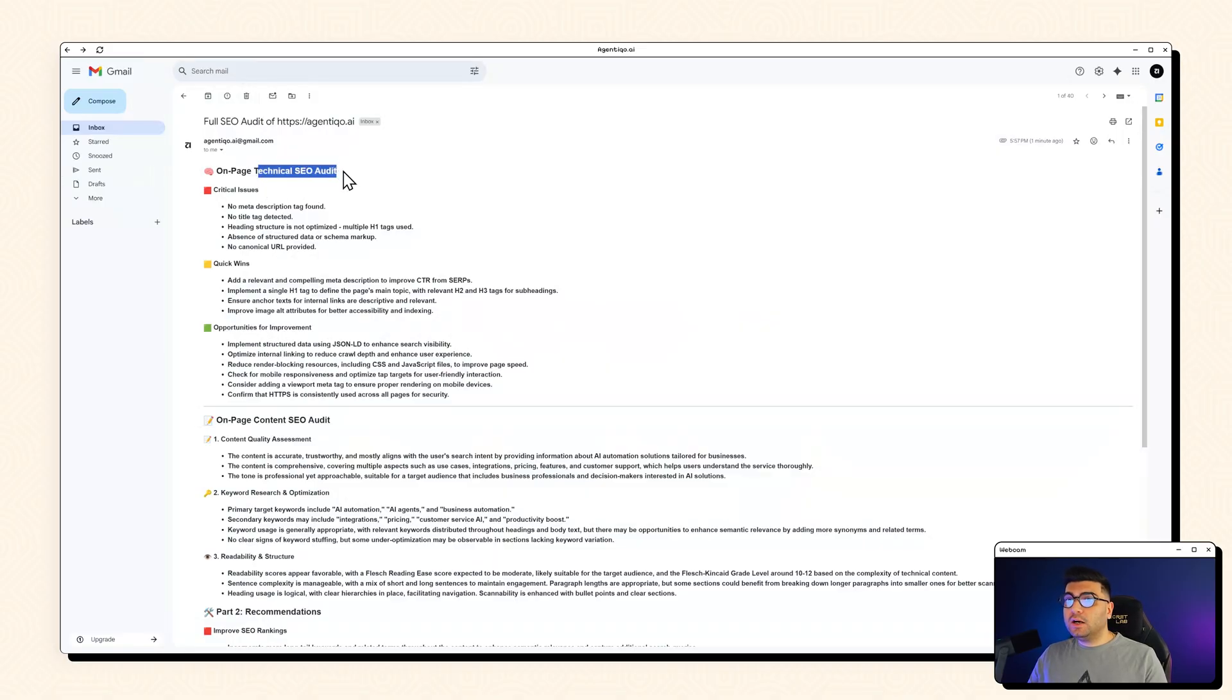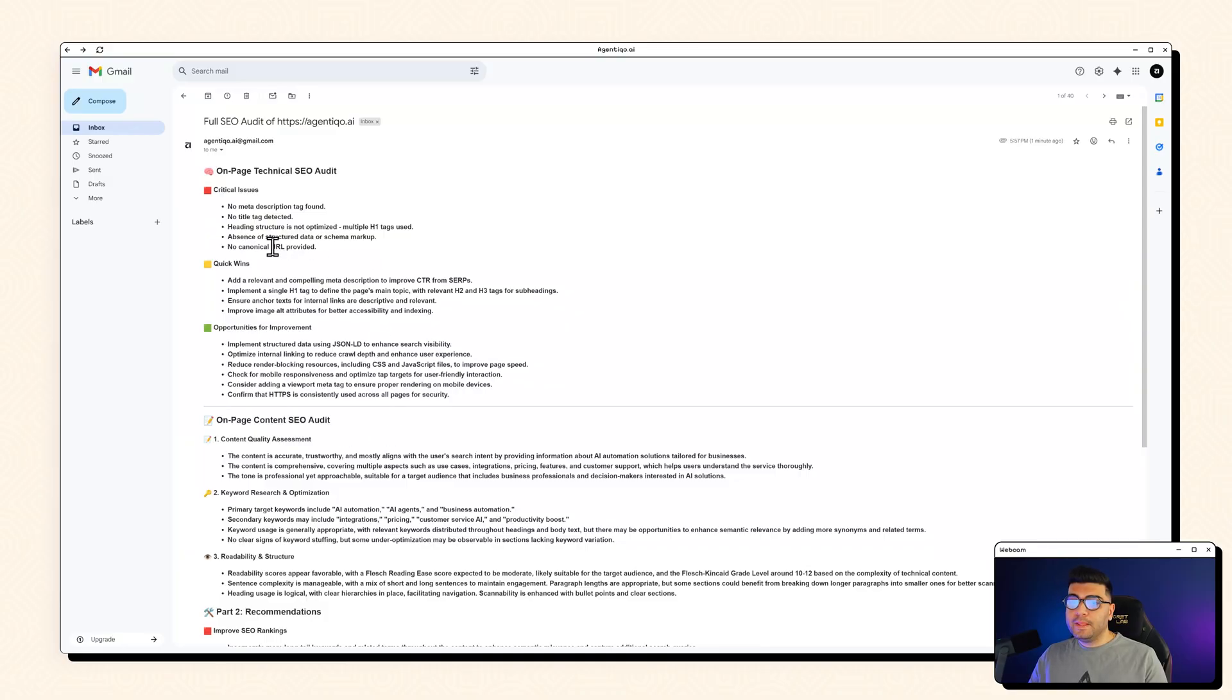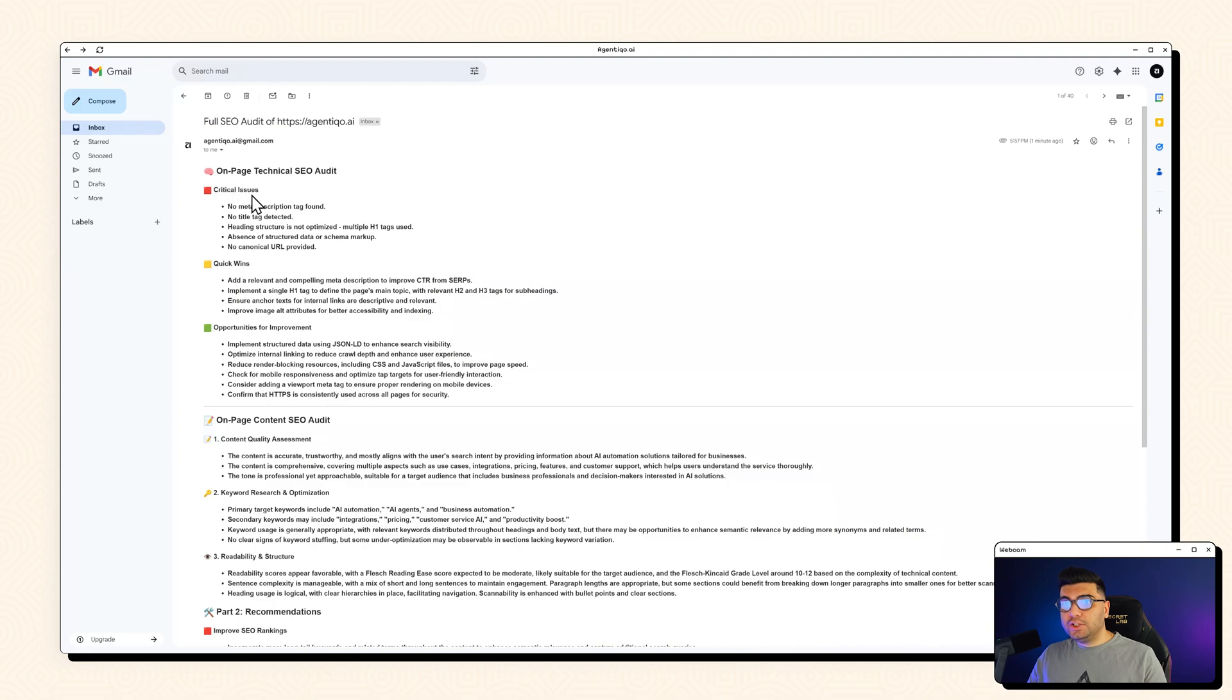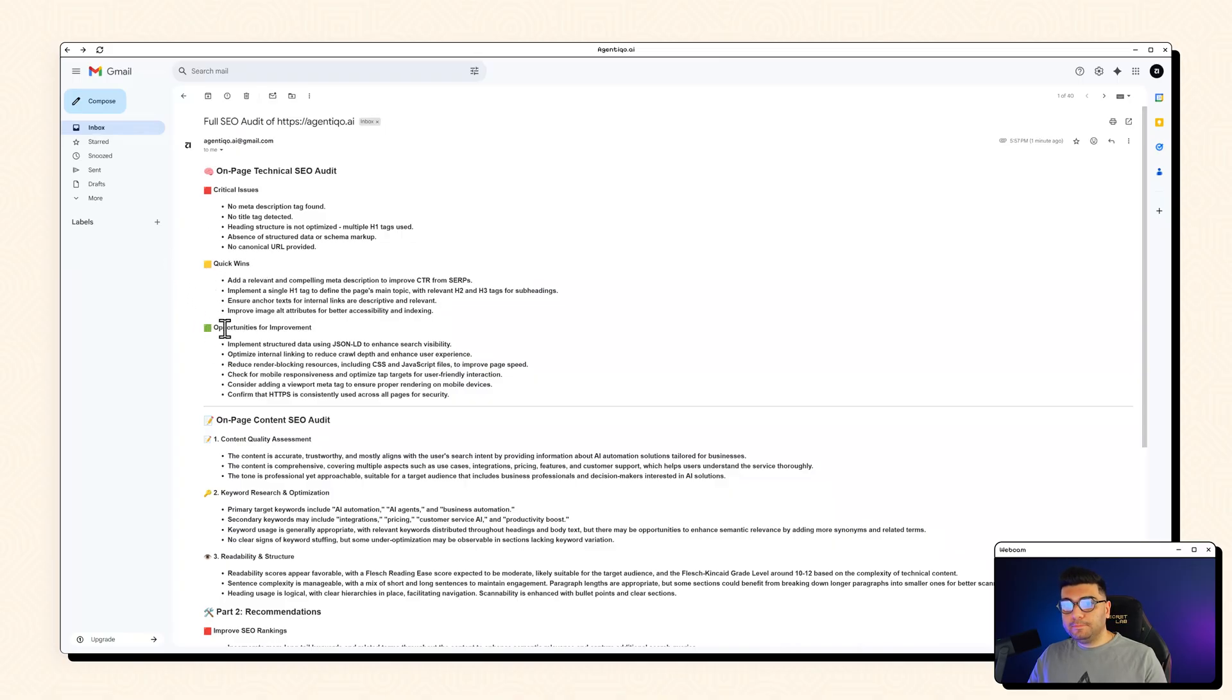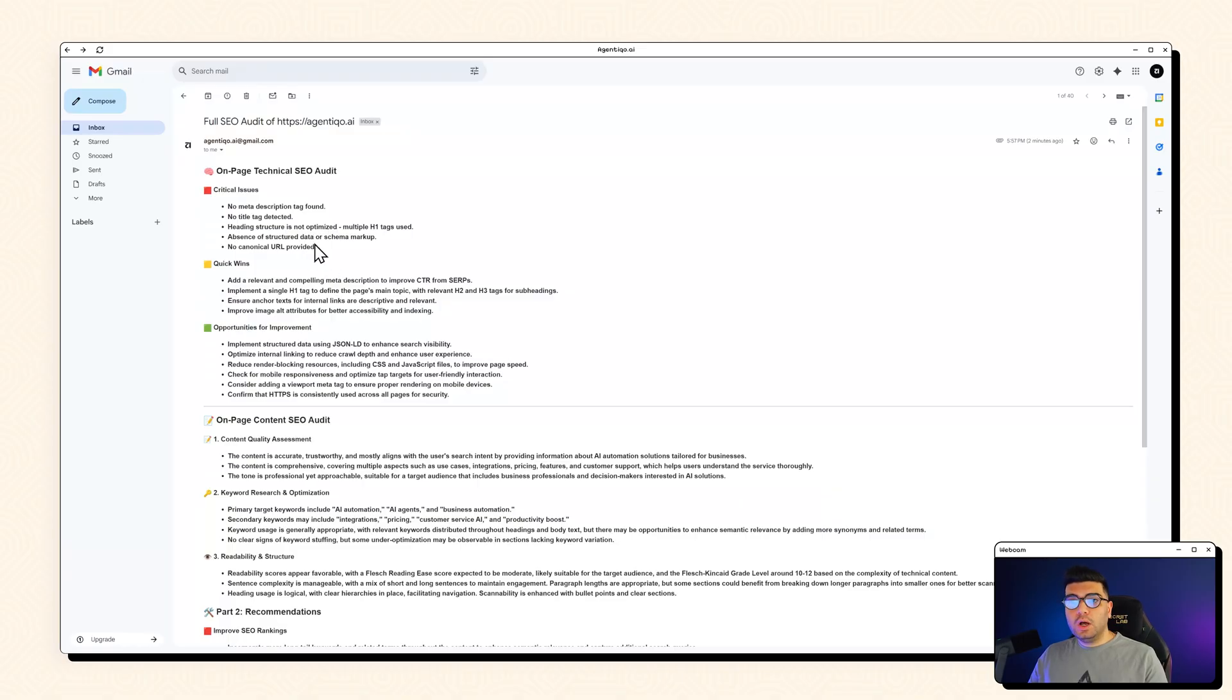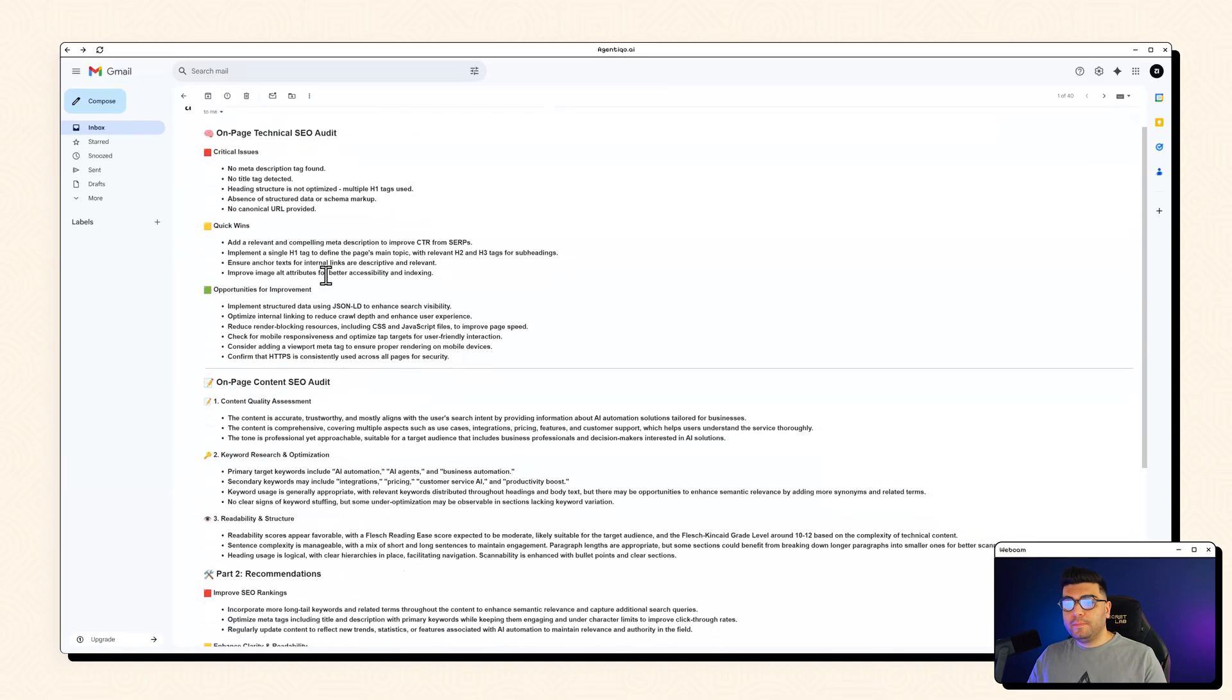One of the technical SEO audit and it has three parts. The technical SEO audit has three parts. The critical issues with a red icon, quick wins with a yellow one and opportunities for improvement with a green icon beside it. So you can categorize which one to deep dive first.